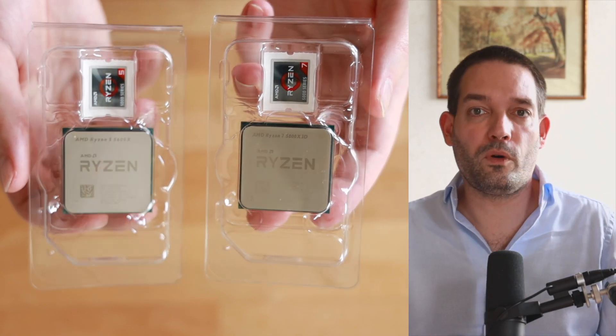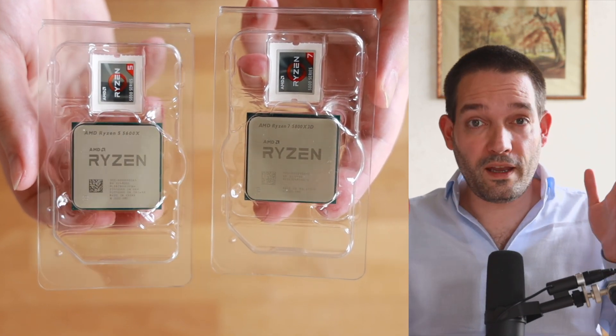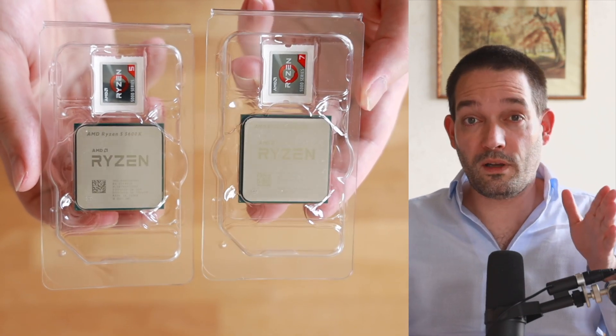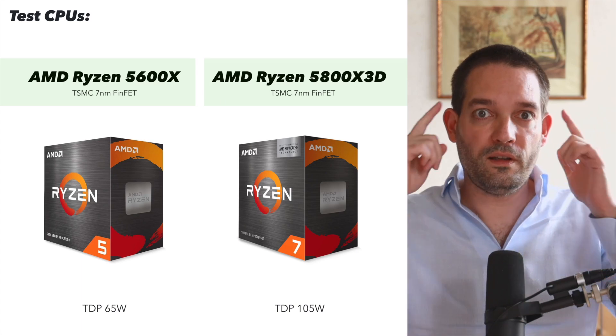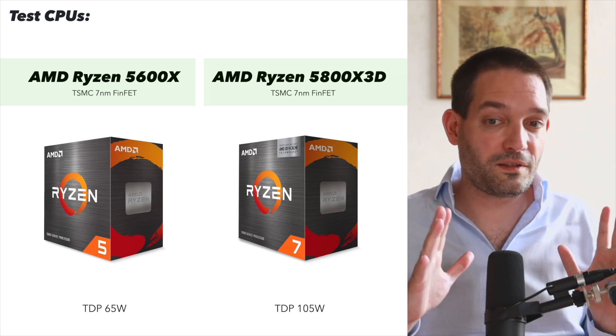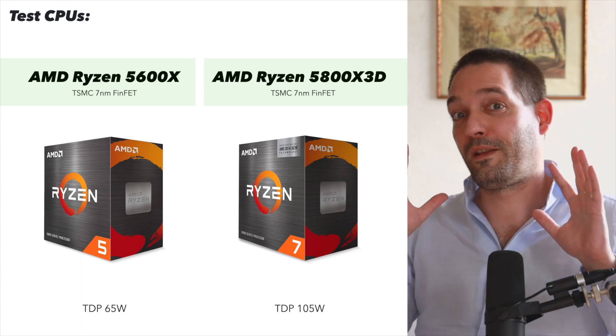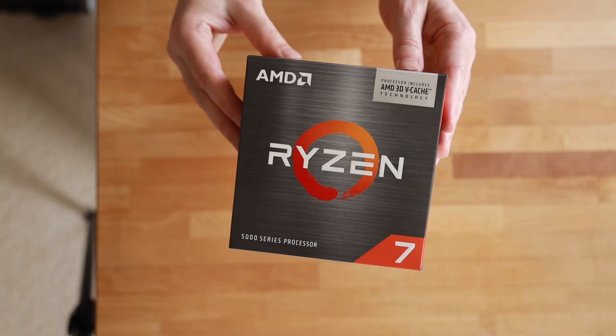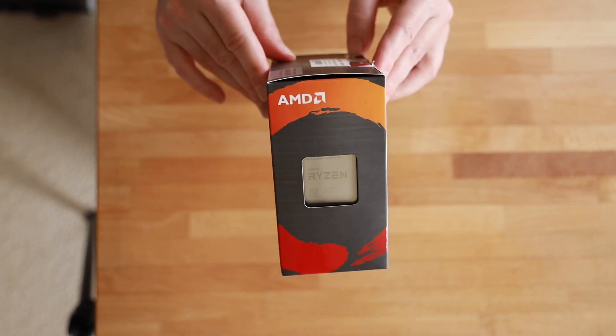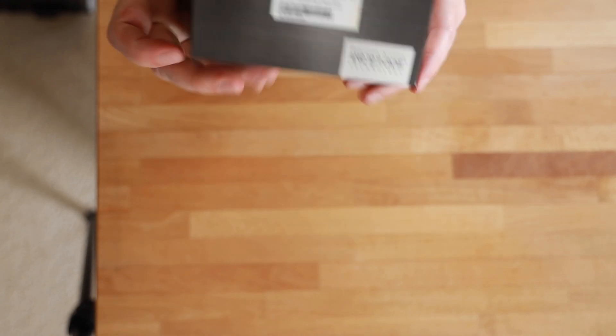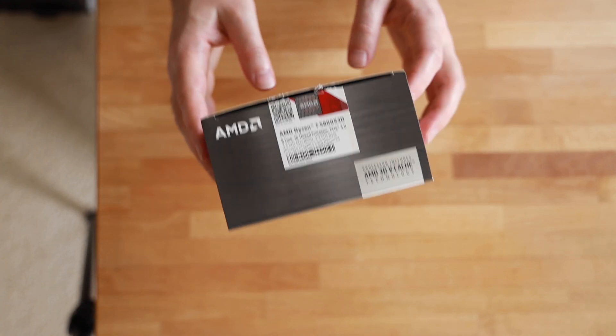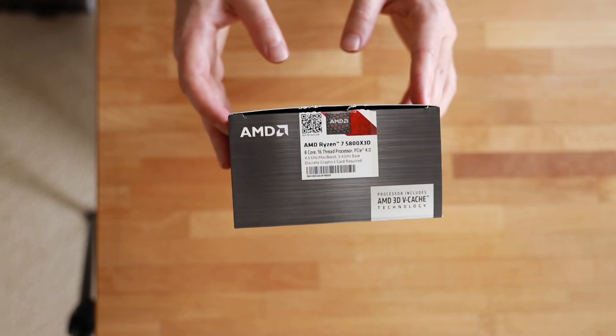To make it more comparable, I use the AM4 CPUs on the 7-nanometer process: the Ryzen 5600X and the 5800X3D. The X3D cache always has the CPUs run significantly hotter, so that's a good comparison.